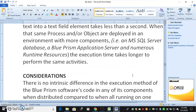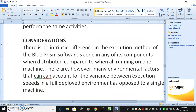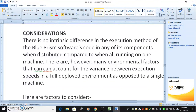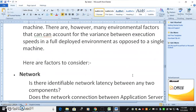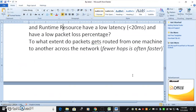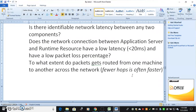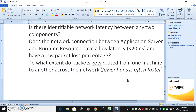There is no intrinsic difference in the execution method of Blue Prism's code whether distributed or running on one machine. However, there are many environmental factors that can account for the variance in execution speeds in a fully deployed environment versus a single machine. Factors to consider include: Network — is there identifiable network latency between any two components? Does the network connection between the application server and runtime resource have low latency (less than 20ms) and low packet loss?